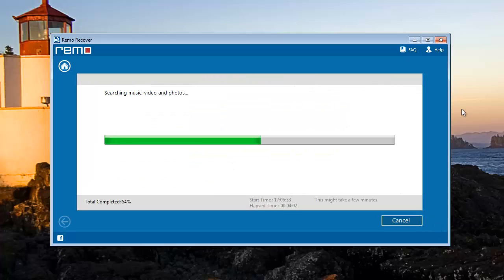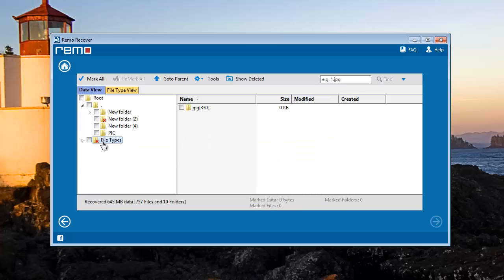The software scans the whole XT card and finds all deleted photos. These are my recovered image files listed over here. I will select the files and proceed further.